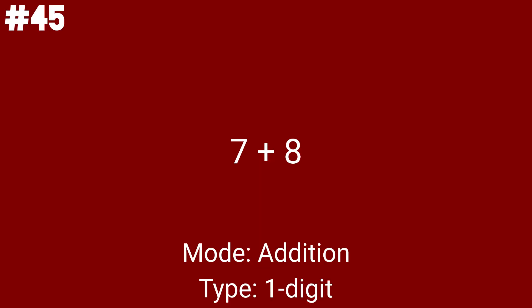7 plus 8 is the first math problem we attacked today. You'll probably notice the second number being one more than the first. That's because of the random number generation, I guess. Now we're on to 7 plus 6, the second math problem in the video. The only difference is that the second number is now 6 instead of 8.